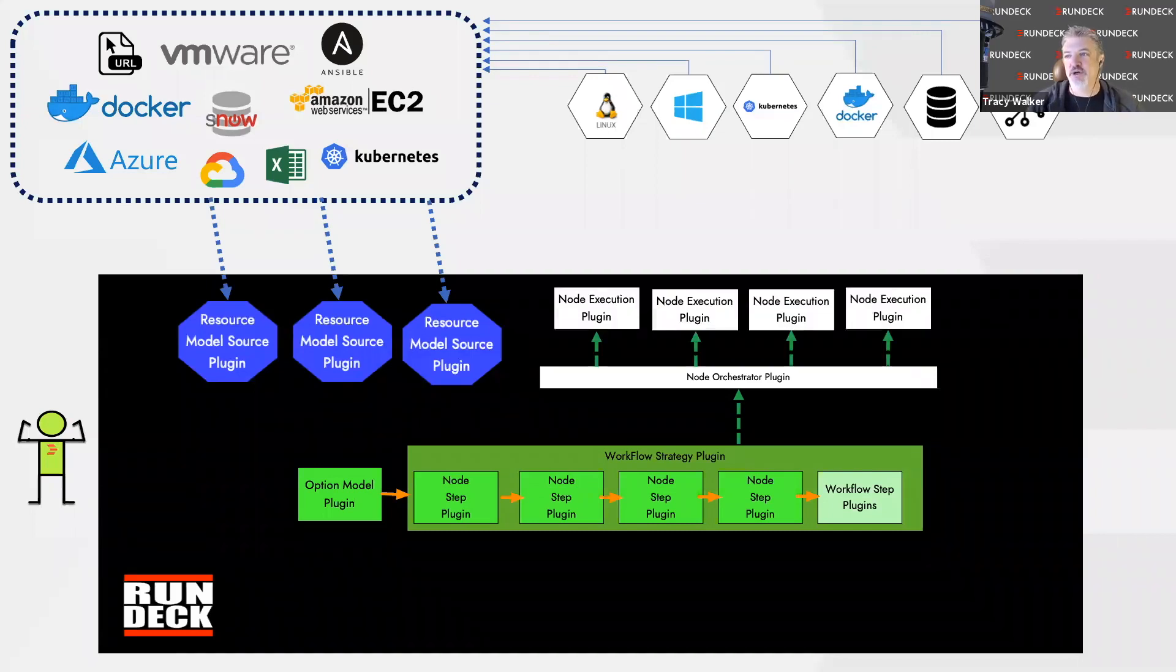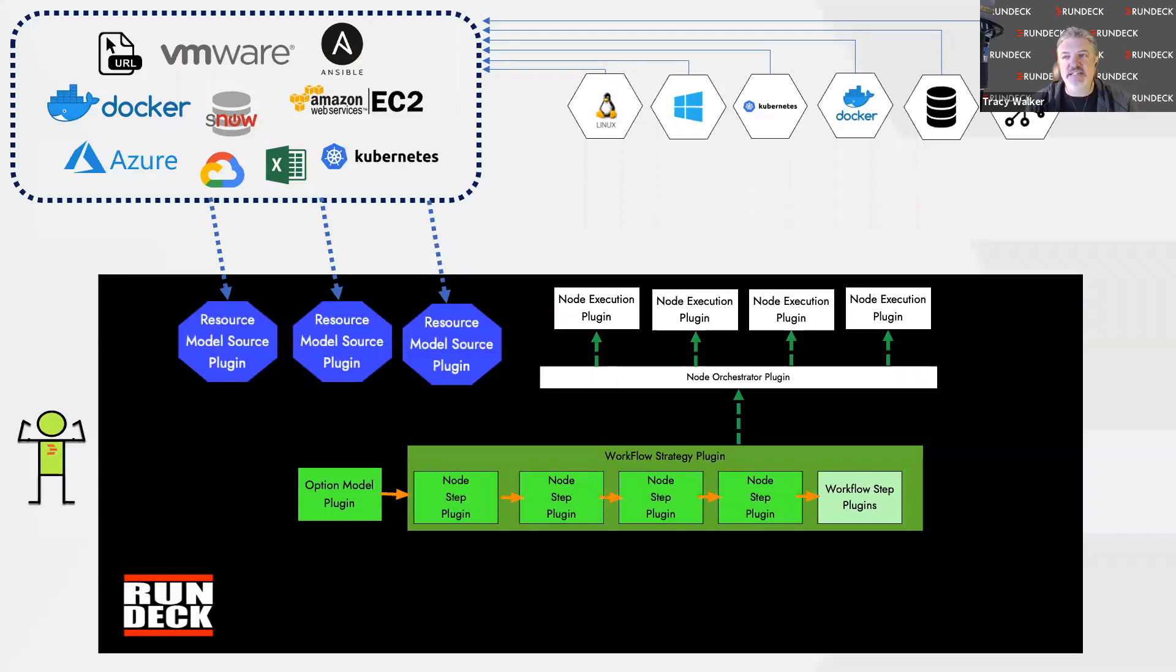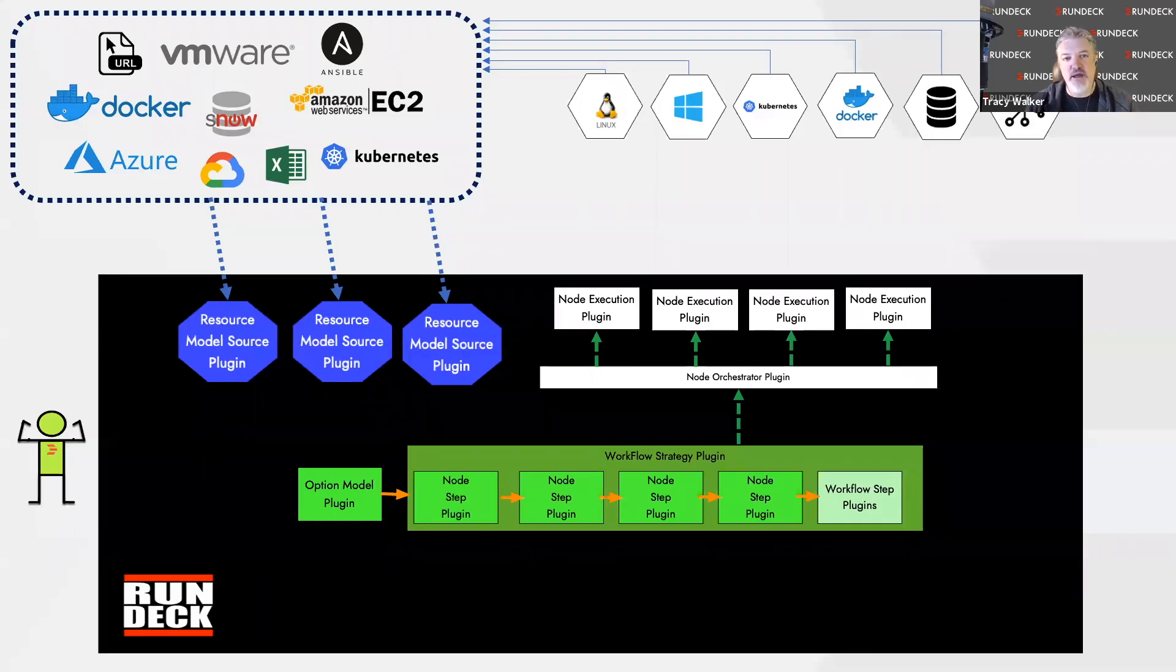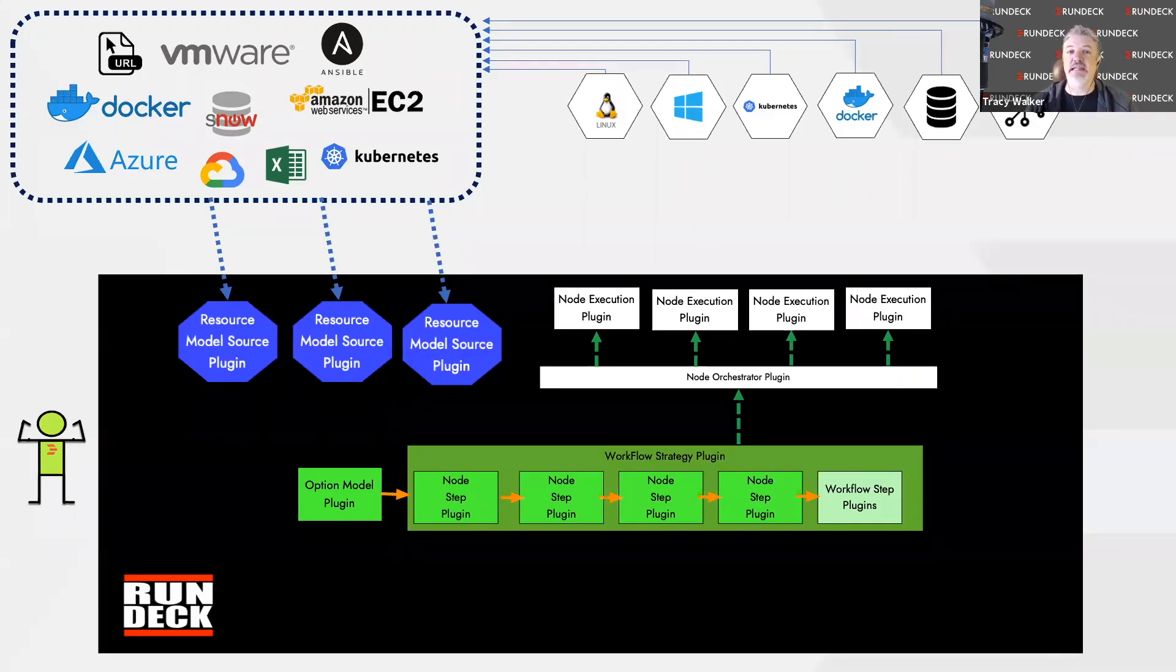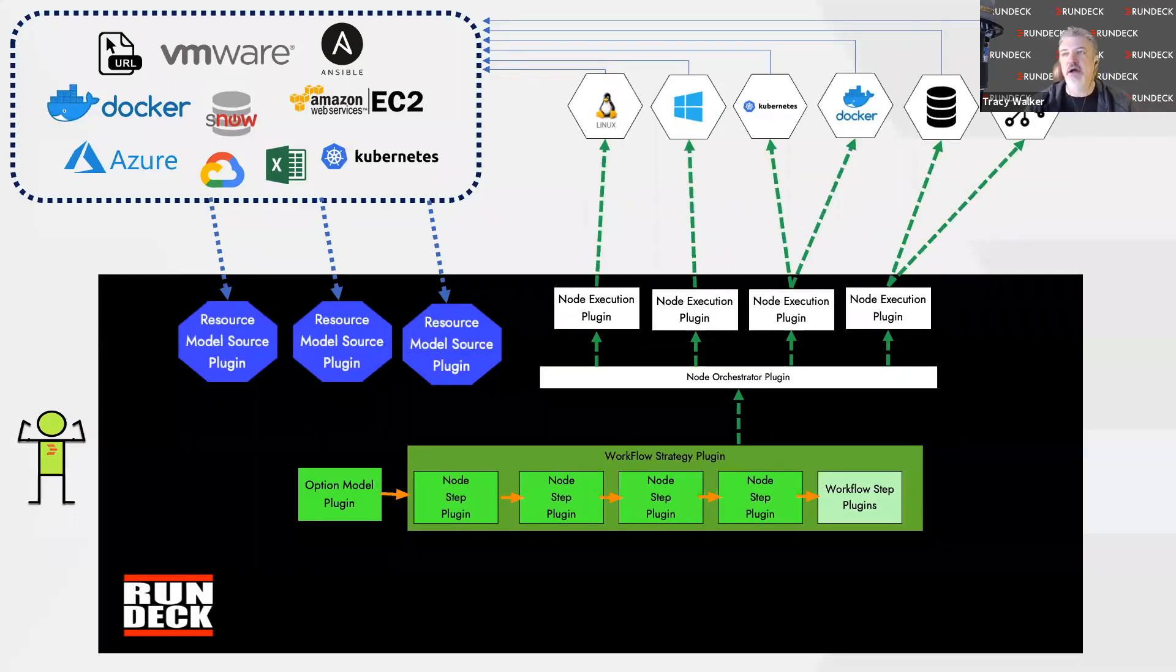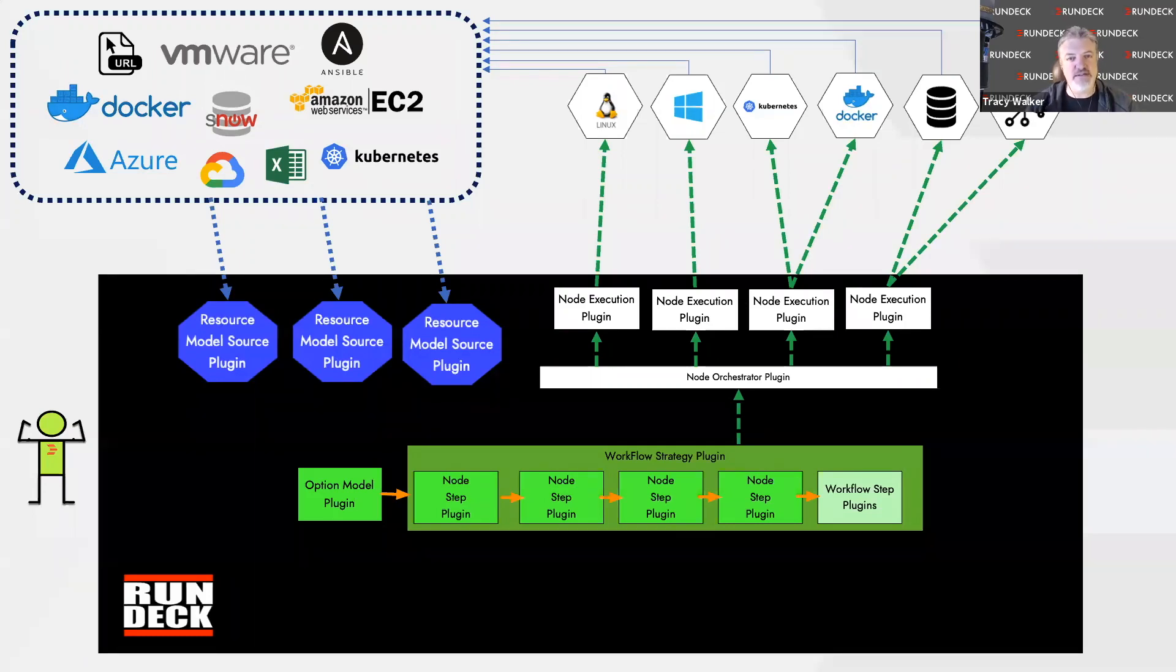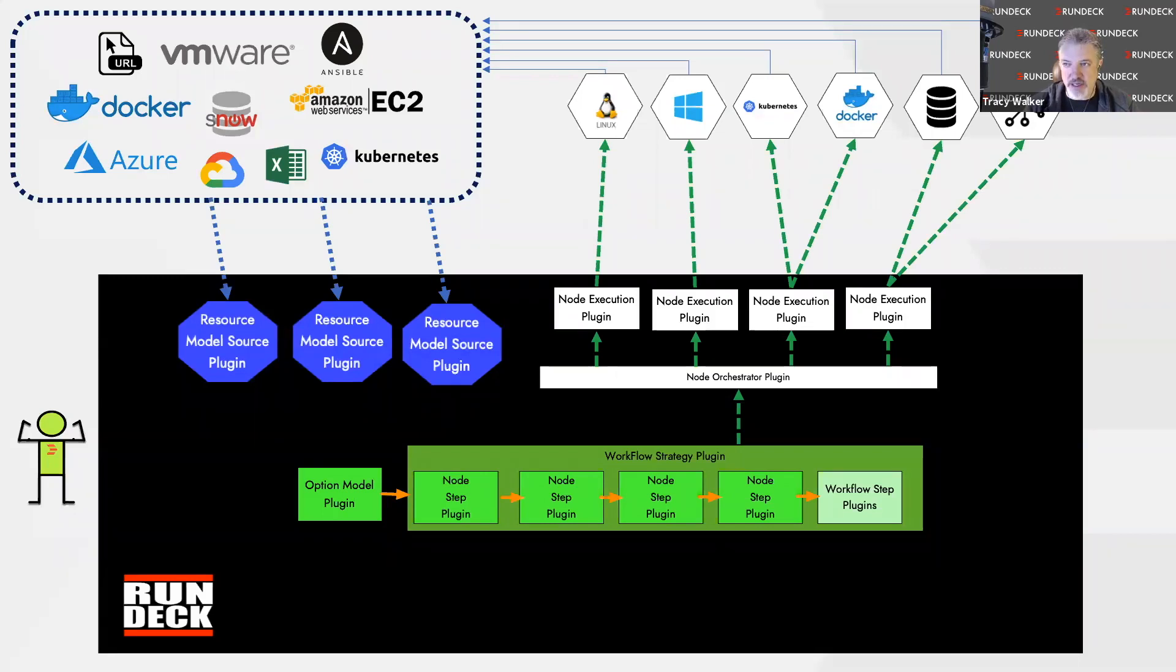Once the node orchestrator is set, we actually execute against all of those different nodes. The way we connect to those nodes may be different based on the type of node. We need the flexibility, so whether we're SSH-ing, using WinRM, or PowerShell, or whatever the means we're using to connect with those nodes, we have to be able to adapt to different ways of connecting. That's where the node execution plugin comes in.